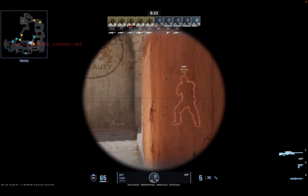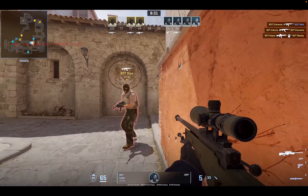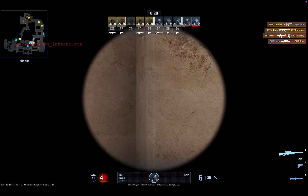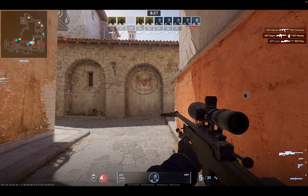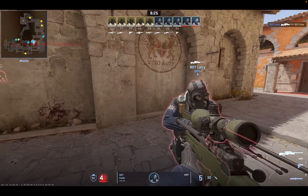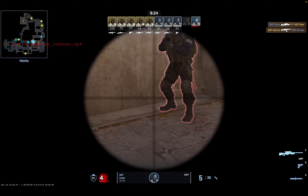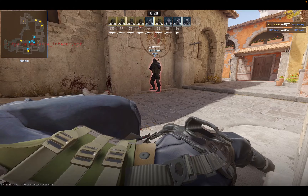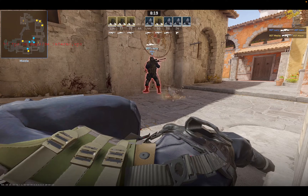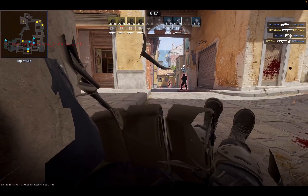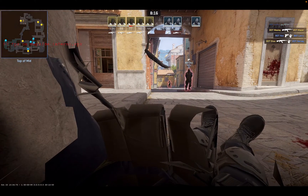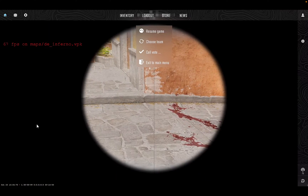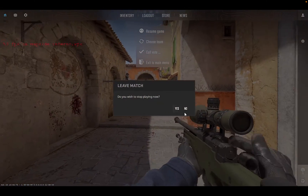The frame rate seems to be limited to 60. I'm not sure we can change that, but it's fine — 60 is the perfect frame rate for us as it matches the refresh rate of my MacBook. The game is running really, really well. Very impressed. Let me try another map.